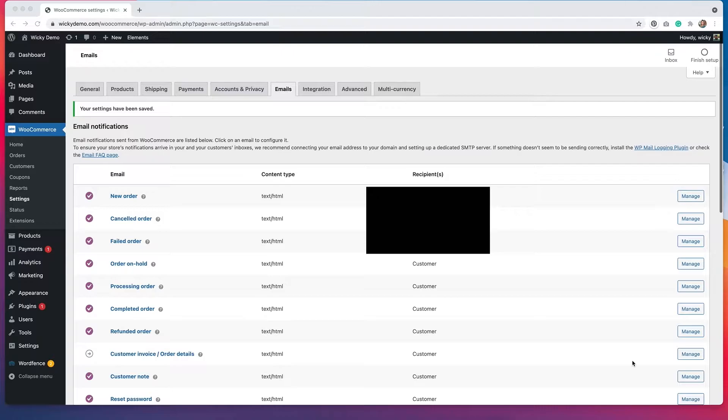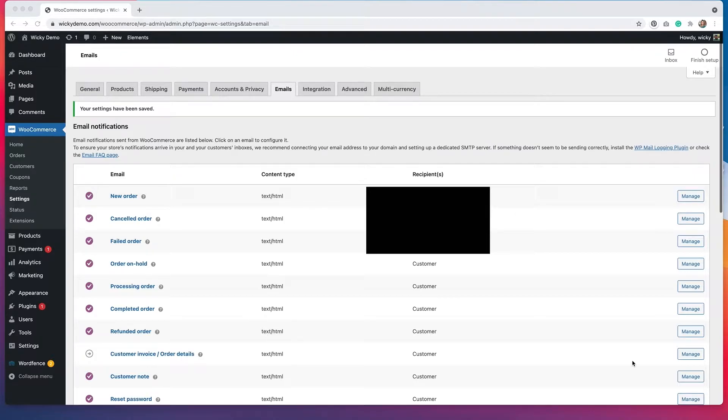So what do I mean by WooCommerce emails? These are the emails that your customers will receive once they've placed an order or created an account on your website. These are also the emails that you'll receive as an admin. We do have the ability to customize a few of the settings regarding these emails.